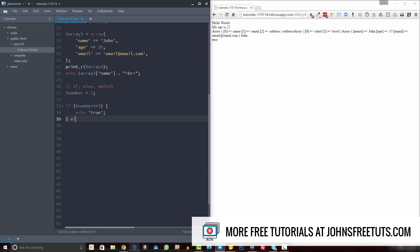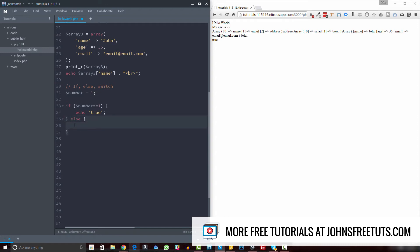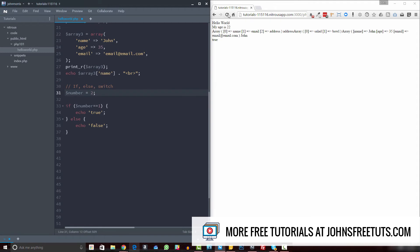Now you can add on what's called else. You write the word else after the closing curly bracket of the if statement and add new curly brackets. If the condition is true, it does what's inside the first curly brackets; else — meaning if the condition isn't true — it does what's inside the else curly brackets. So here we could do echo false. If we refresh and it's true we get true, and if we set this to two we get false.